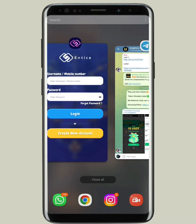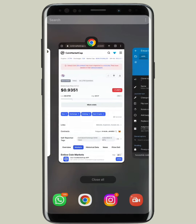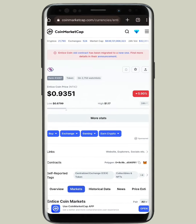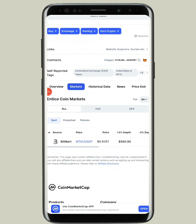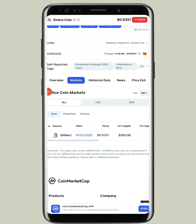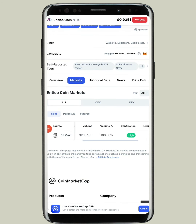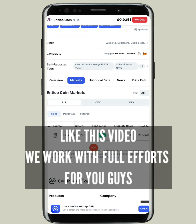I can show you on CoinMarketCap — it's already listed, the current price is $0.9, and it is already available on Bitmart exchange. You can see they have a high liquidity score and a very high confidence.